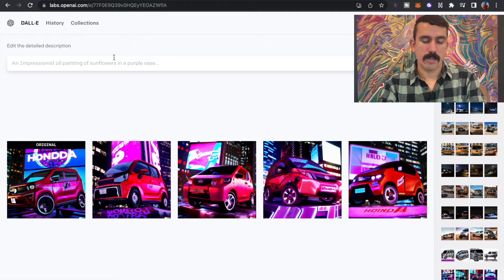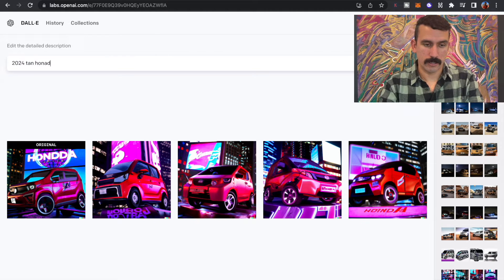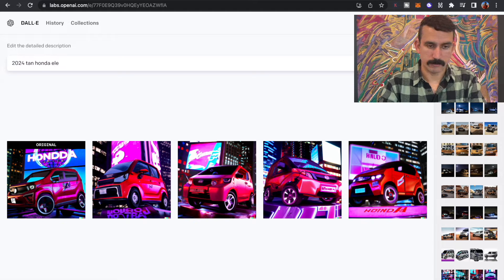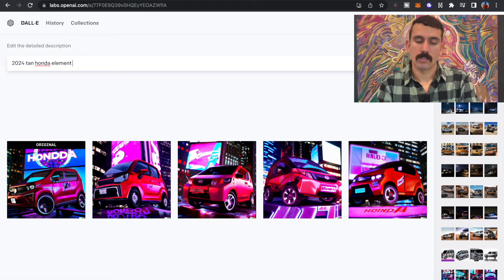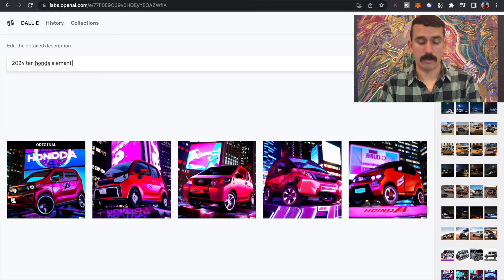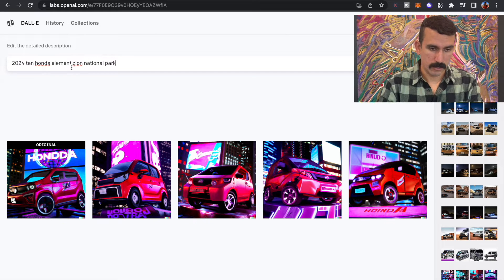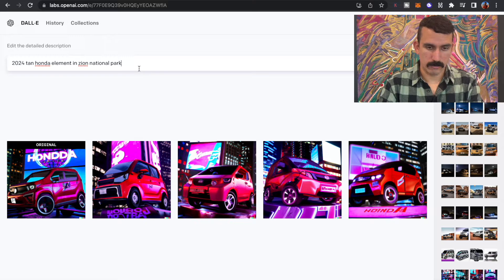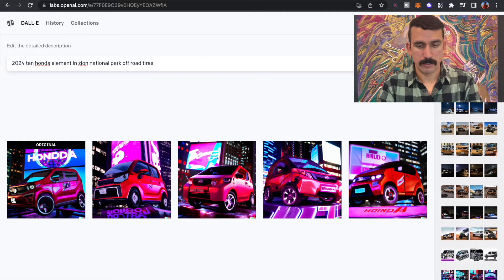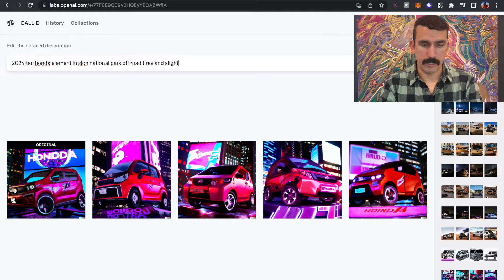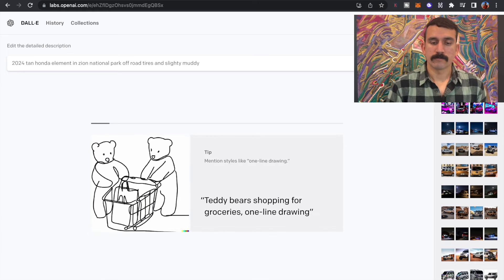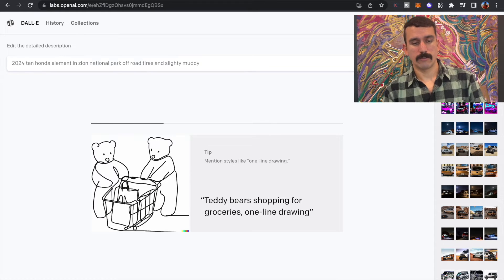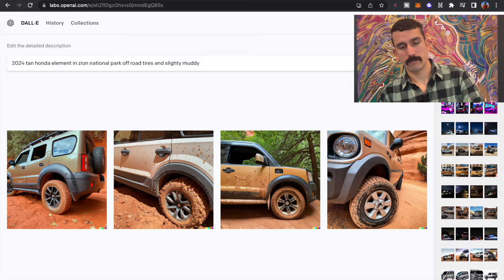So let's try 2024 Honda Element in Zion National Park. And let's put off-road tires and slightly muddy. Let's see what that does. Now with DALL-E 2, you can get super creative and the more specific the prompt is, the more valid.